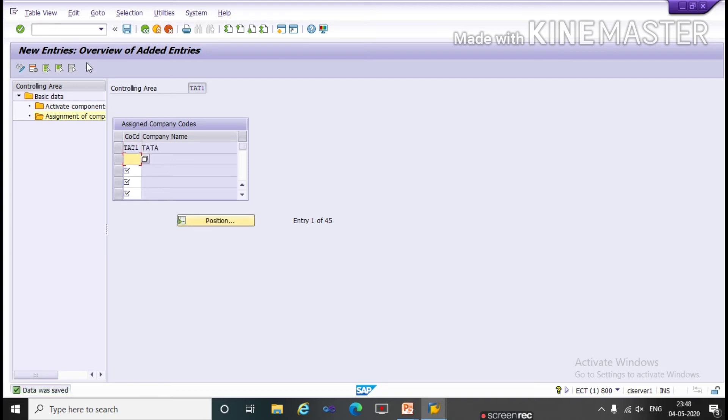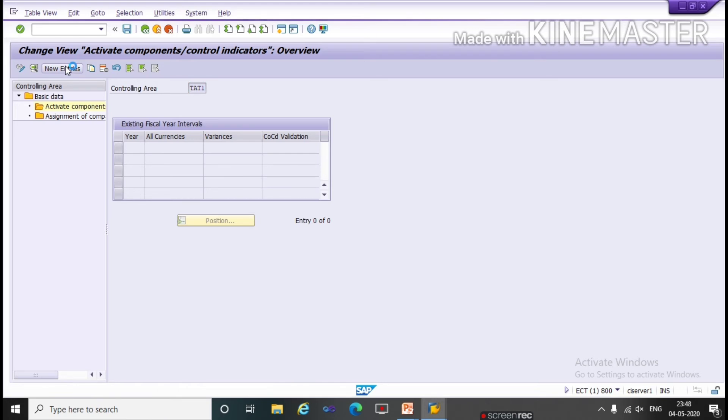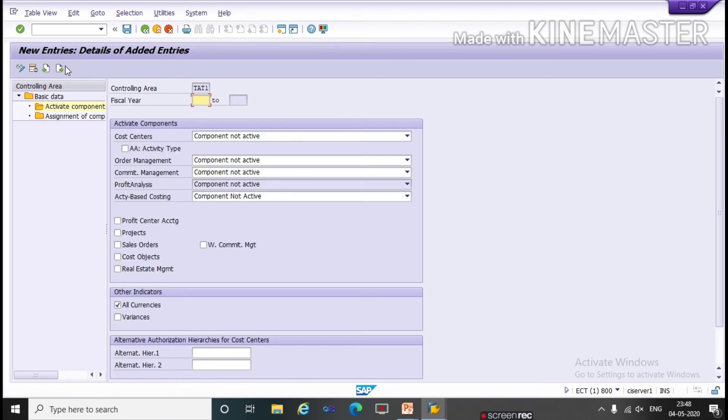Now double click on activate components. Here click on new entries. Here we have to give fiscal year 2020.